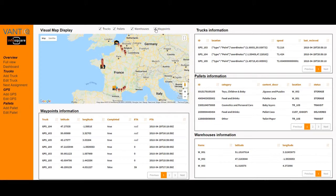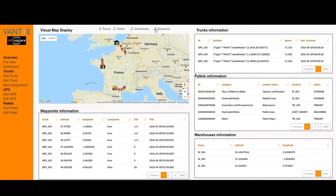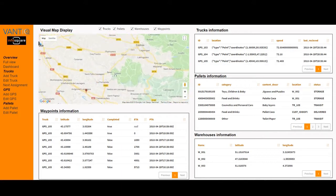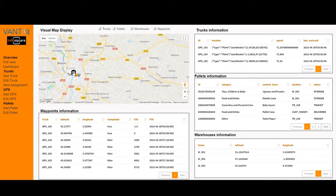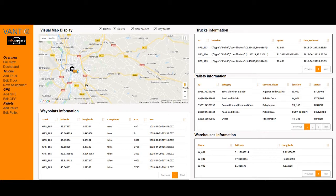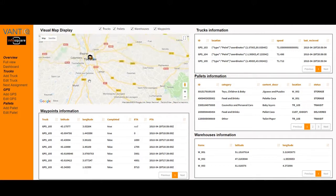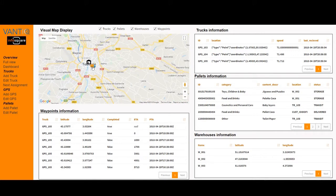Waypoints are very important — they define the different points that a given truck must reach. Routes are assigned to trucks and those routes are made of waypoints. These are sequential waypoints. For example, taking truck 105, it has just left its starting point, which is also a waypoint. Its route is defined by one, two, three, four, five, six, seven waypoints. So the route currently assigned to it is composed of seven different waypoints.